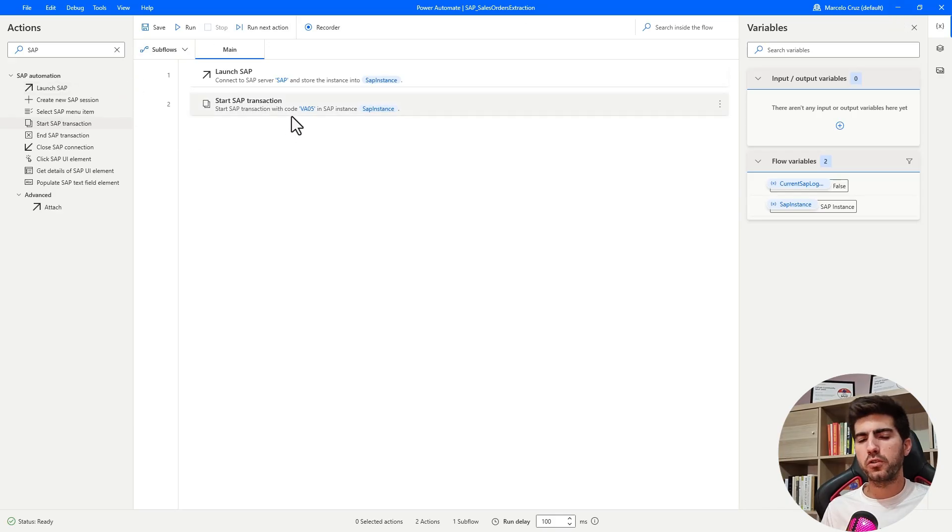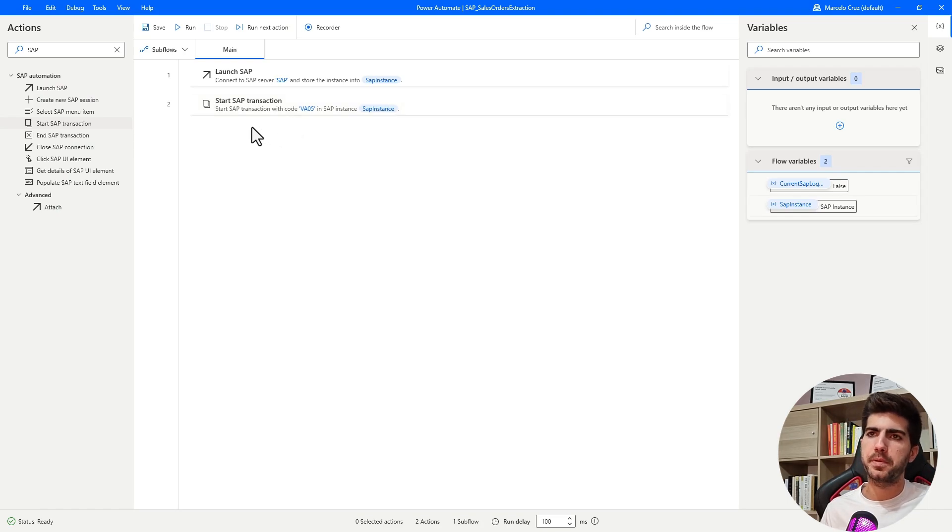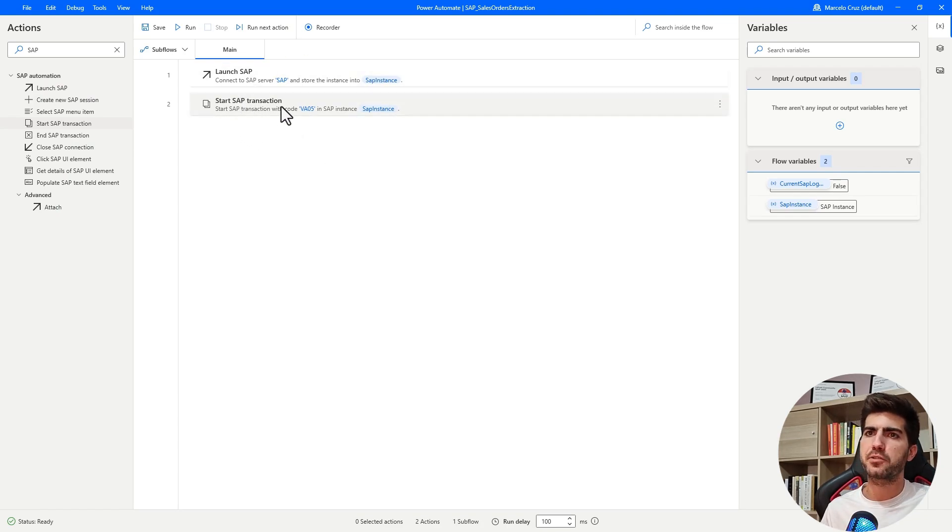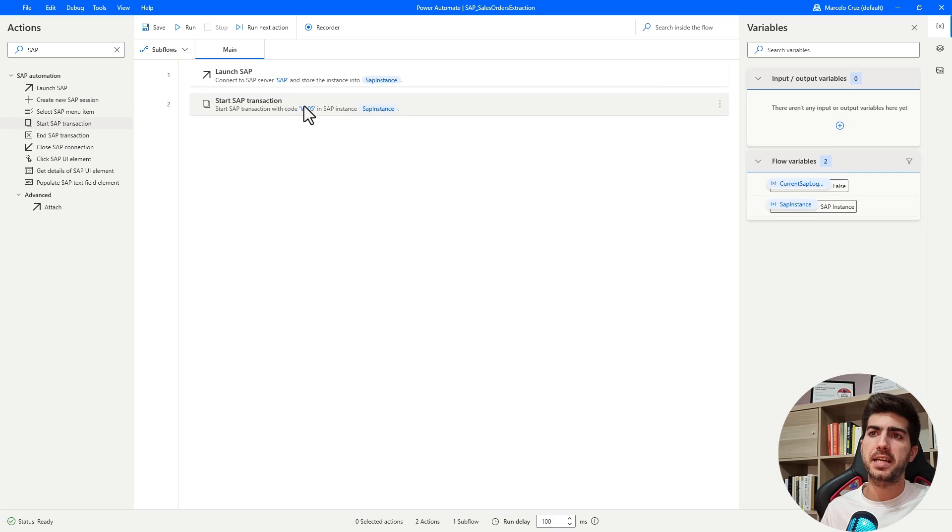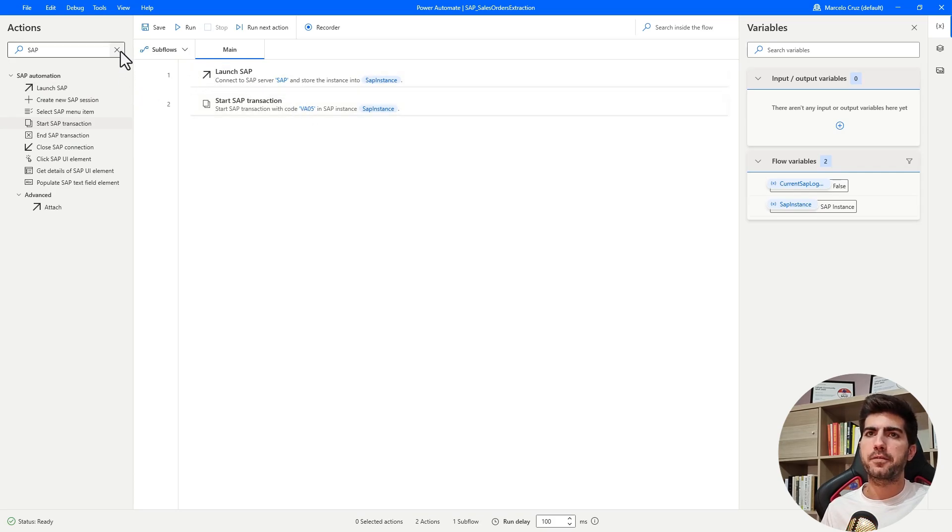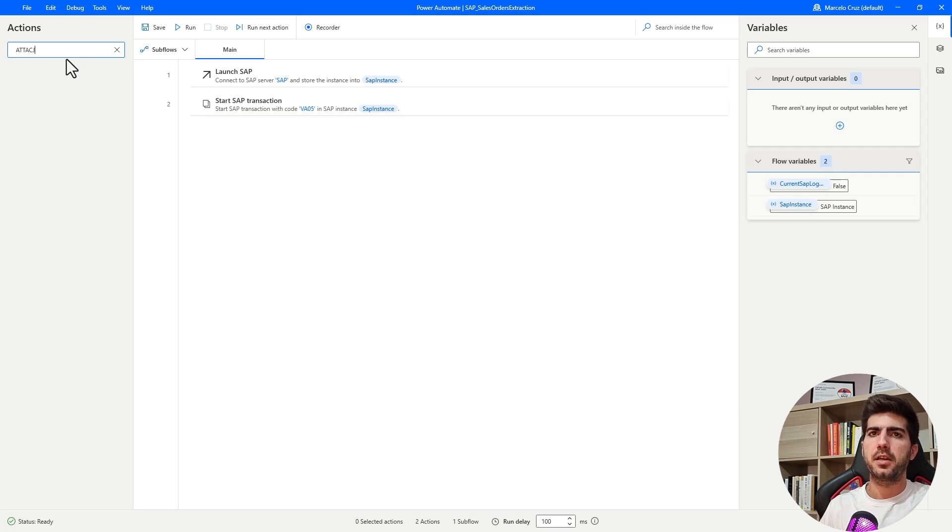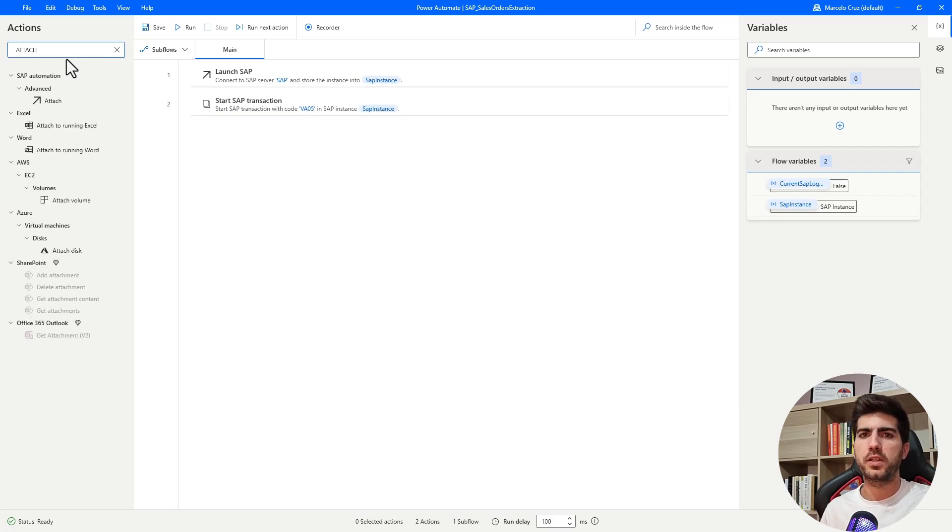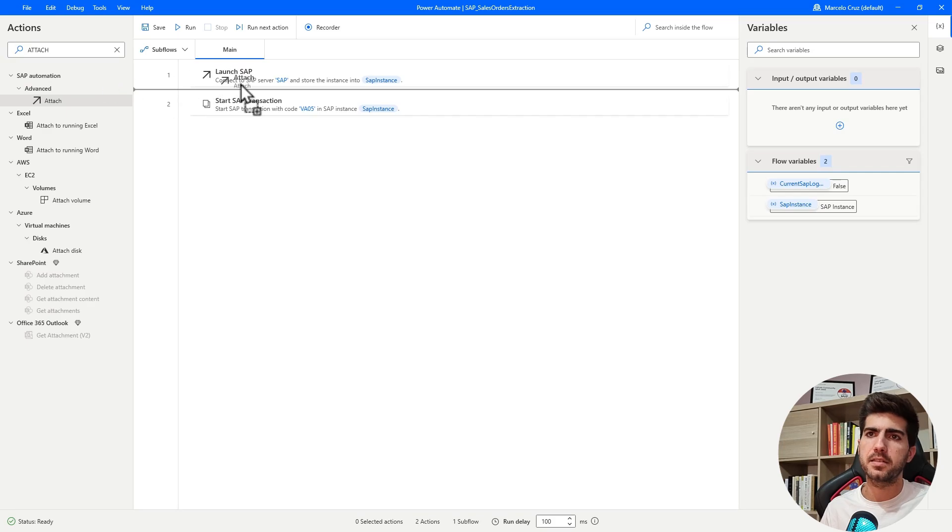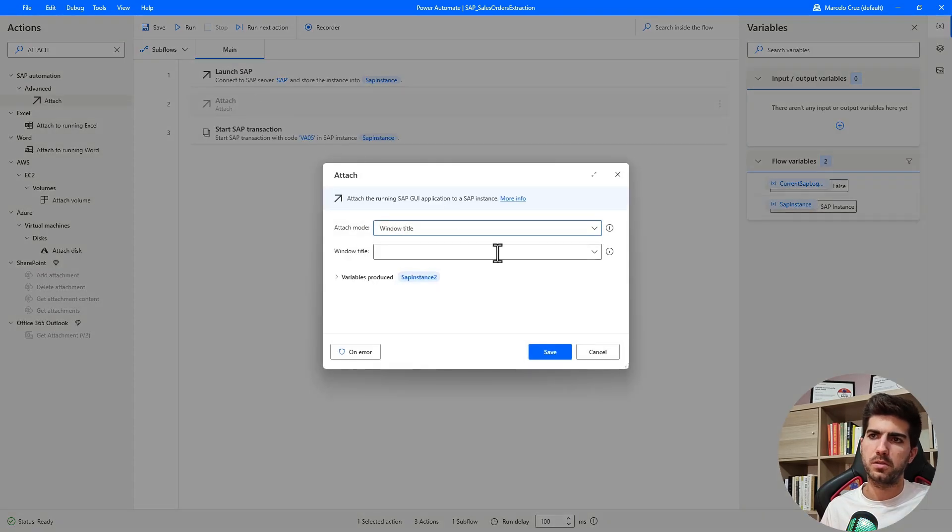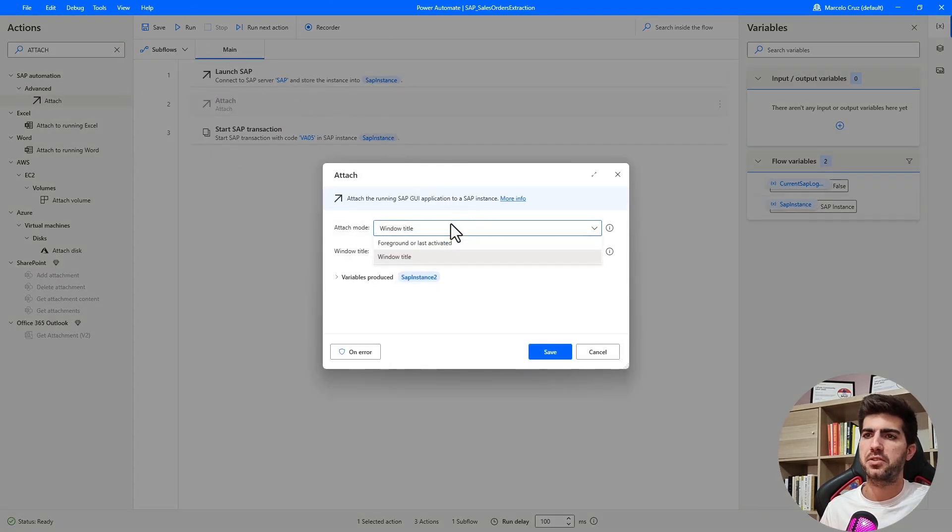To not do again the login into SAP, to not start from the beginning, let's run from the start SAP transaction. However, to be able to do that, we have to use attach action to attach to the SAP instance. So we don't need to also run the launch SAP action.